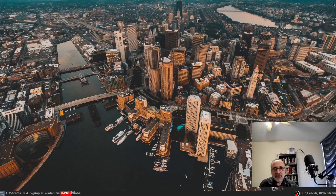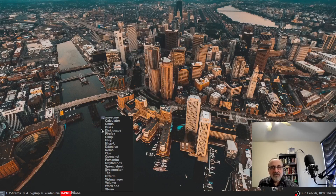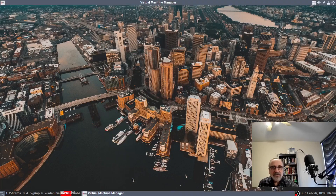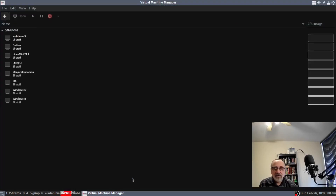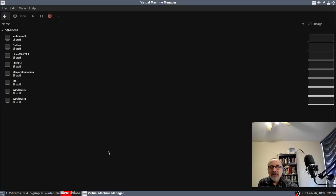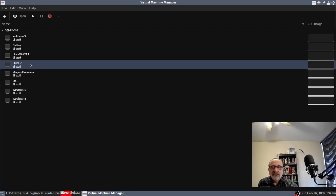Today I'm running Arch Linux with the Awesome window manager and I'm going to open up VirtManager. I'm going to right click here and go to VirtManager. With Awesome window manager you can use your mouse or the keyboard. Anyways, that's a sidetrack. So what I'm going to do is open up a virtual machine of Linux Mint.